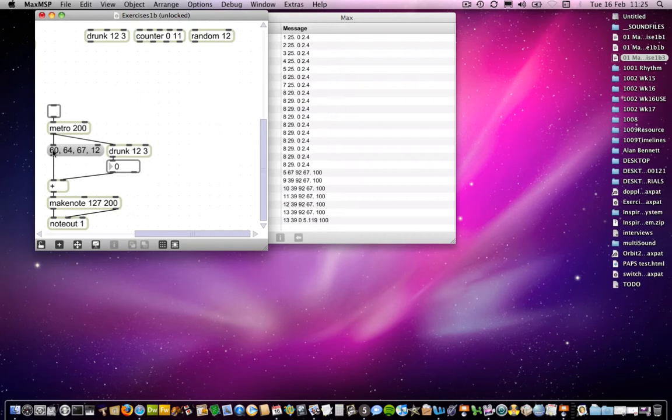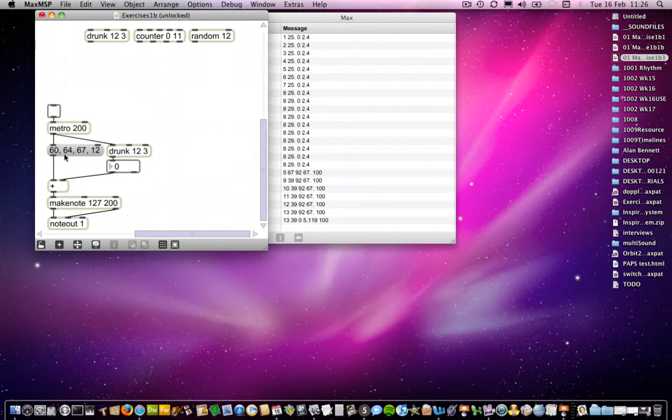Well, what's contained in the message box here you might think is a list. It certainly looks like a list. There's a variety of items which are separated by spaces. However, the items are also separated by commas, which means that they are all separated into separate messages to be sent out of the outlet. So instead of 60, 64, 67, and 12 all being sent at the same time,